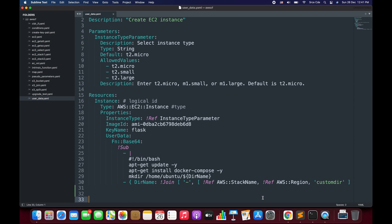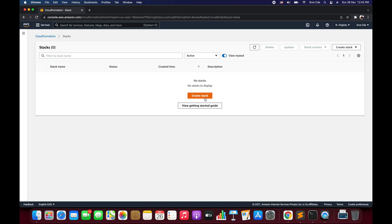This is how you can use the Base64 function. One important thing to keep in mind: when we are using two functions — here Base64 and the Sub function — we should use the full function name for at least one of the functions, otherwise it will throw a syntax error. Apart from that, this CloudFormation template will spin up the instance in the default VPC with the default security group. Now we are all set to go back to the CloudFormation console and create the stack.